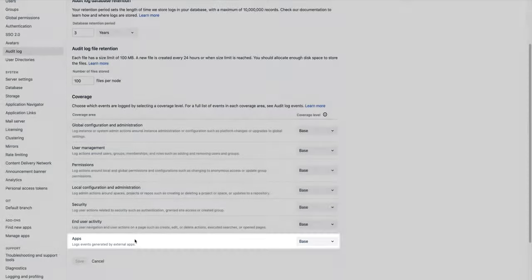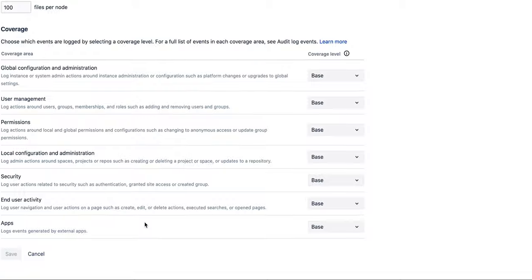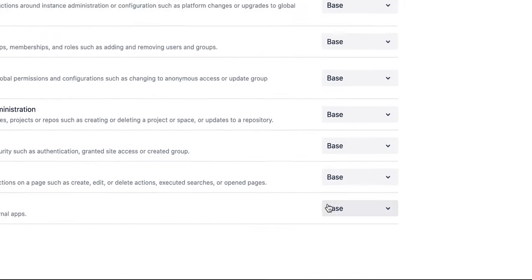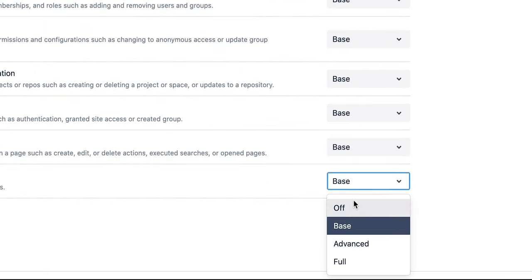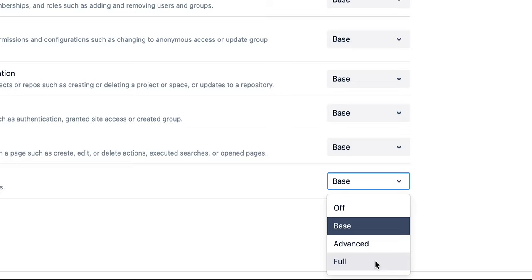And within each of these coverage areas, you can also set the number and frequency of events that are logged. Base logs only the core events, which are basically the must-haves. Advanced logs core events as well as the low and medium frequency events. And Full logs all available events.